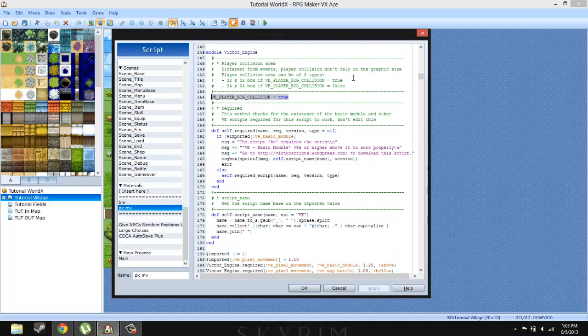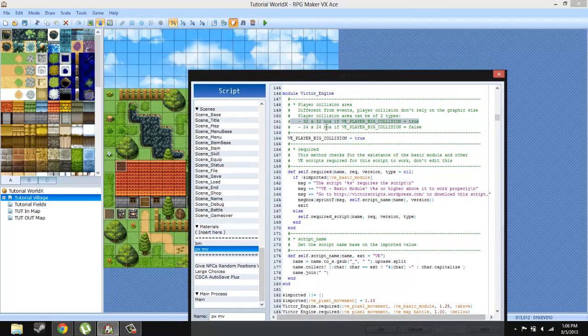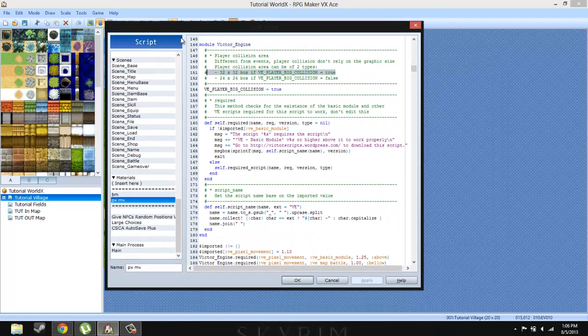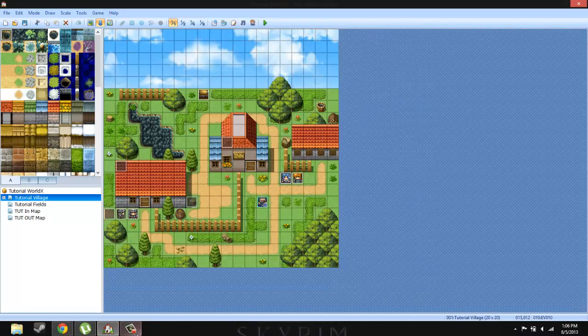And here is basically the values that you need to worry about. So 32 times 32 pixels if player is true and 24 by 24 if it's false. So 32 by 32 is the default size of the sprite sets that you make. So you could definitely make it a big collision for the sprites and whatnot. So that's basically what that's doing. And that's actually basically it for this system. Again, it's plug and play without that many customization options.